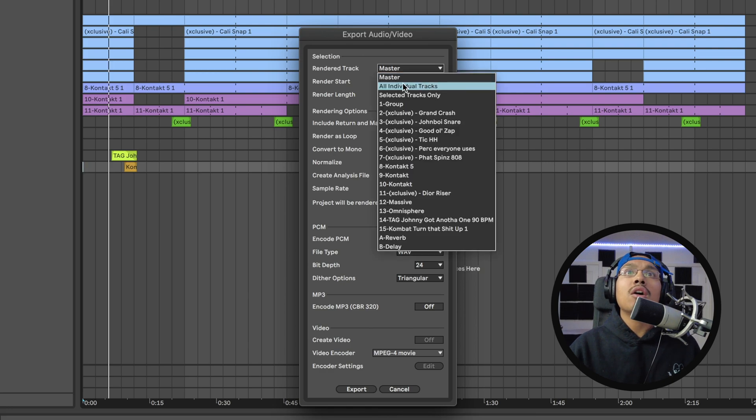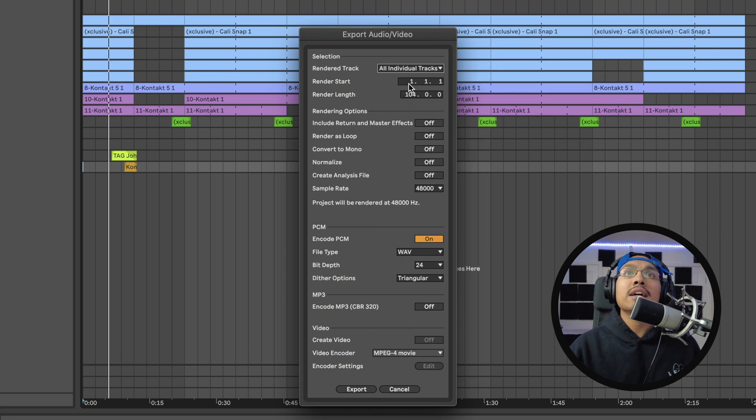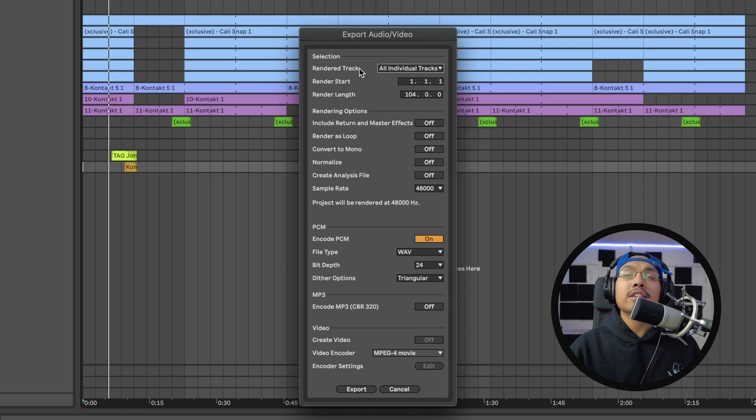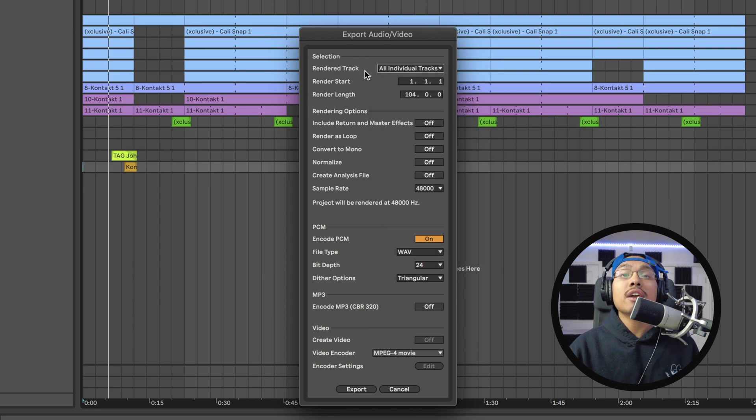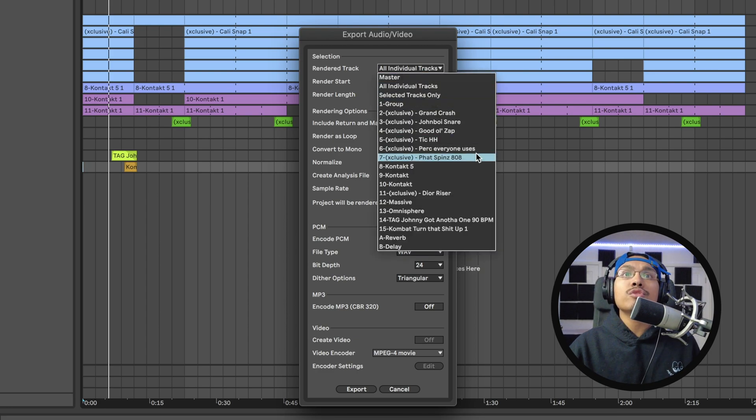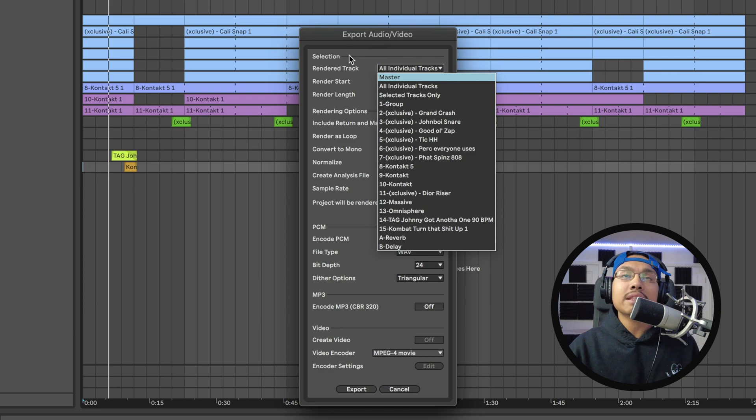We have Rendered Track - we're going to want to make sure All Individual Tracks is selected. You could also do Selected Tracks Only if you just select the tracks you want exported. I like to do All Individual and delete any unused group or reverb tracks later in the mix.